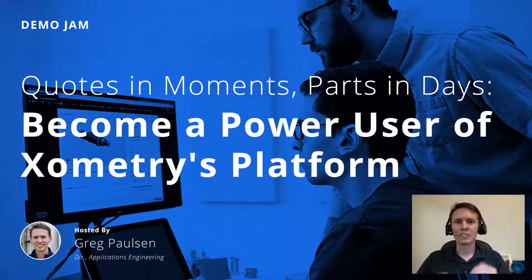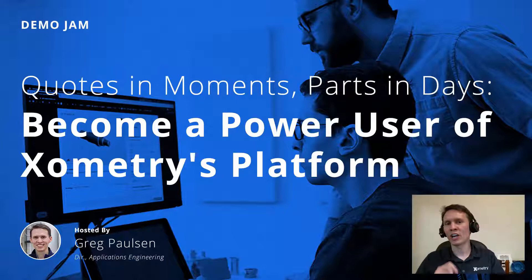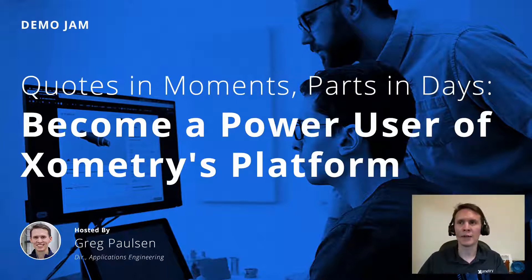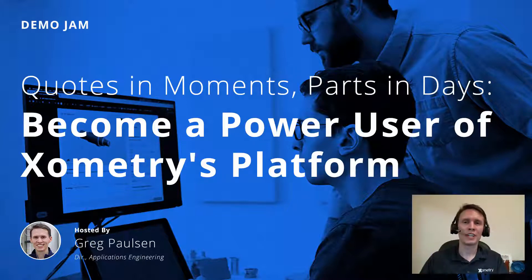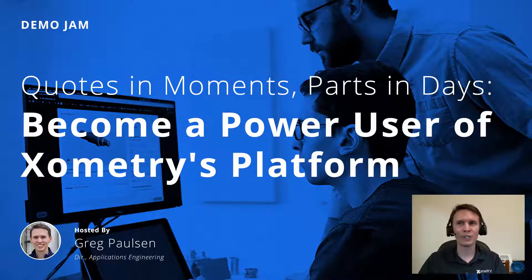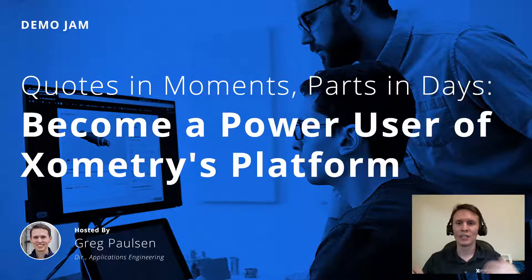Hi, everybody. My name is Greg Paulson. I am the Director of Application Engineering at Xometry, and I wanted to thank you for checking out today's Demo Jam. We are saying quotes in moments, parts in days, become a power user of Xometry's platform.